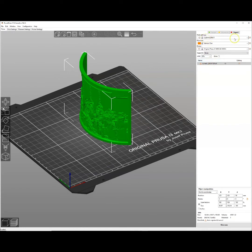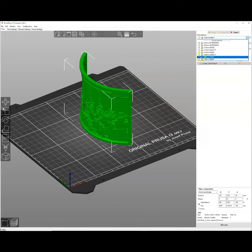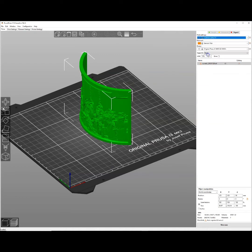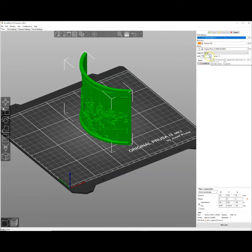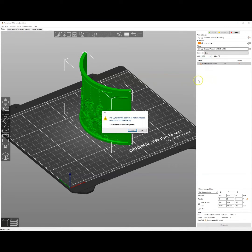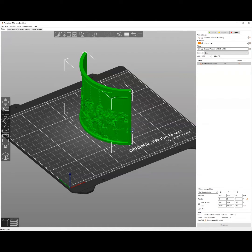We're going to change our print settings to be 0.2 quality. We're going to leave this as generic PLA, Mark 3S or Mark 3S Plus, and we're going to change the infill to 100%. When we do that it's going to ask to switch to rectilinear. We'll say yes, and then all we have to do is go ahead and slice it.